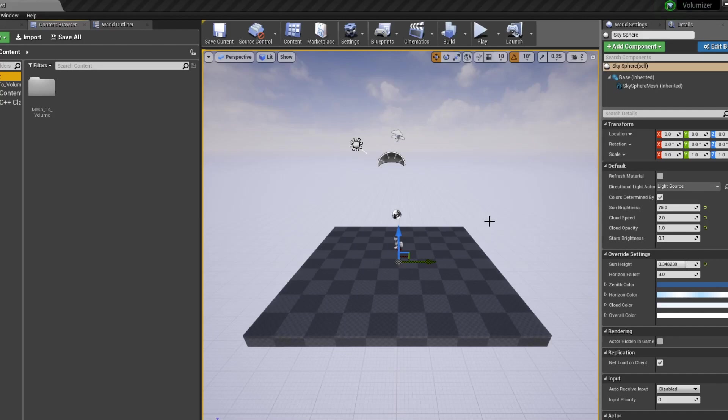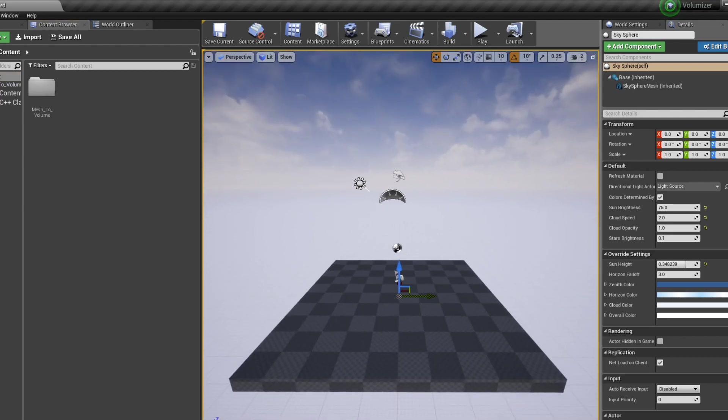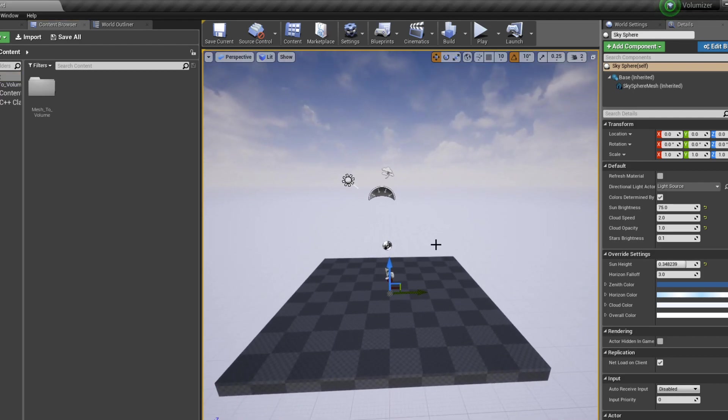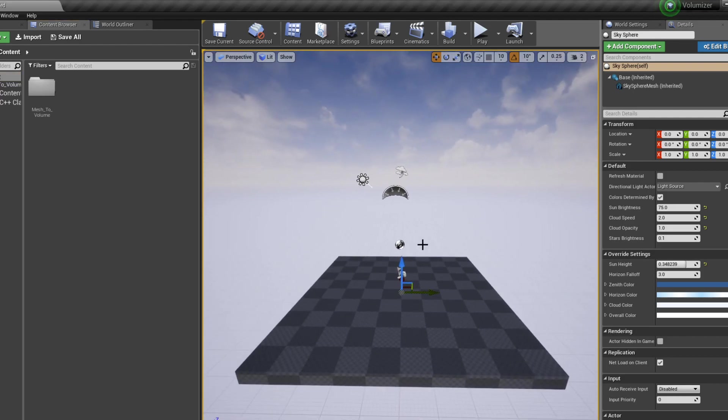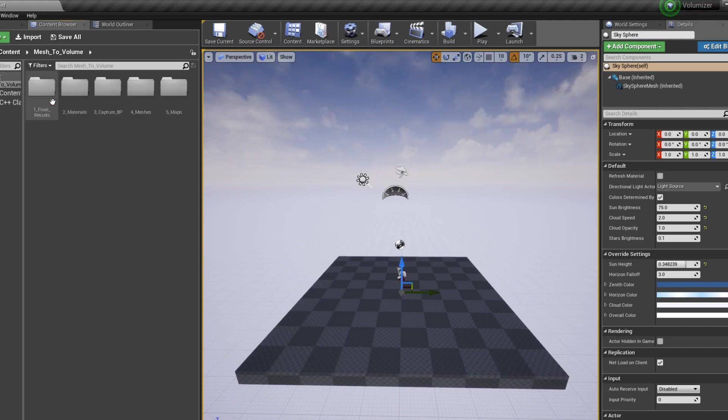Hello everyone and welcome to a quick overview and tutorial of the new Mesh2Volume tool for Unreal Engine 4. So what I have is an initial setup of just a blank project and let's dive into what the Mesh2Volume tool actually does.